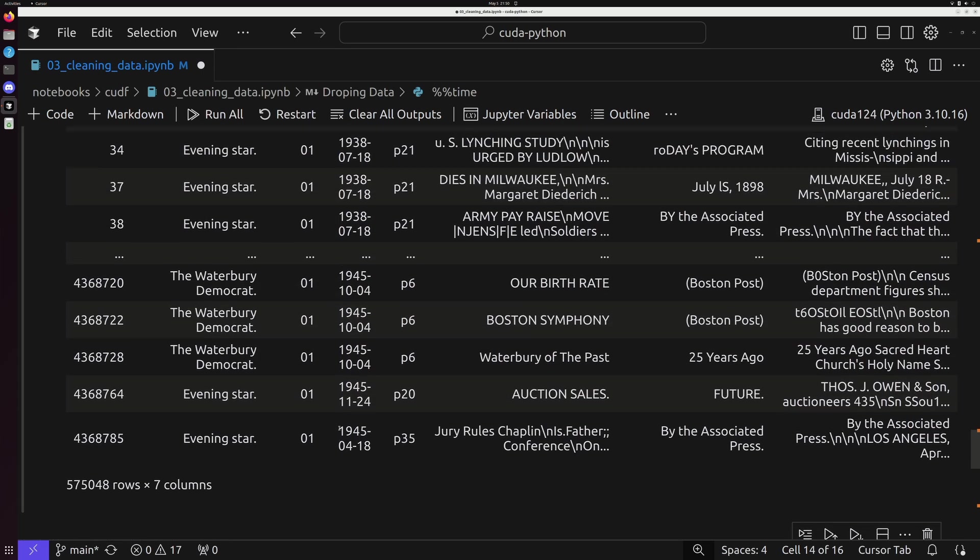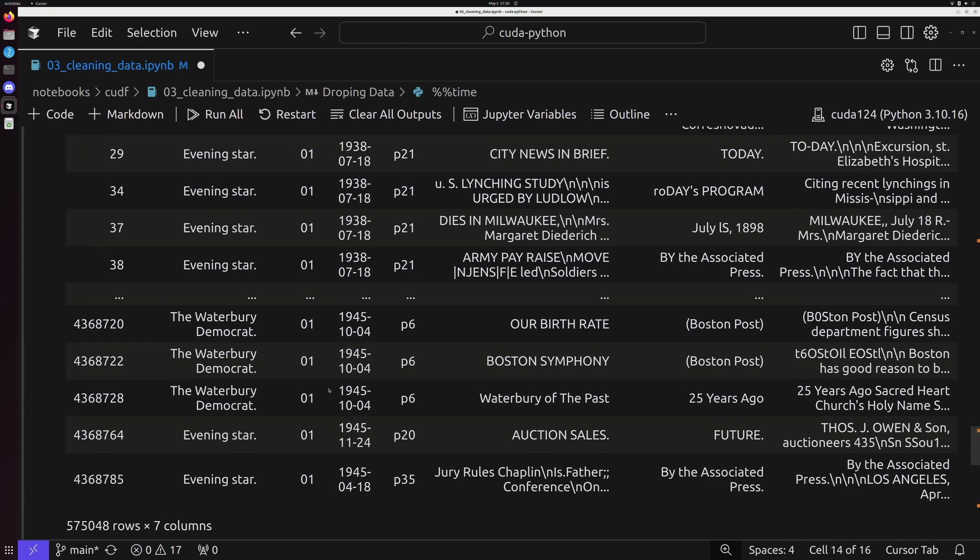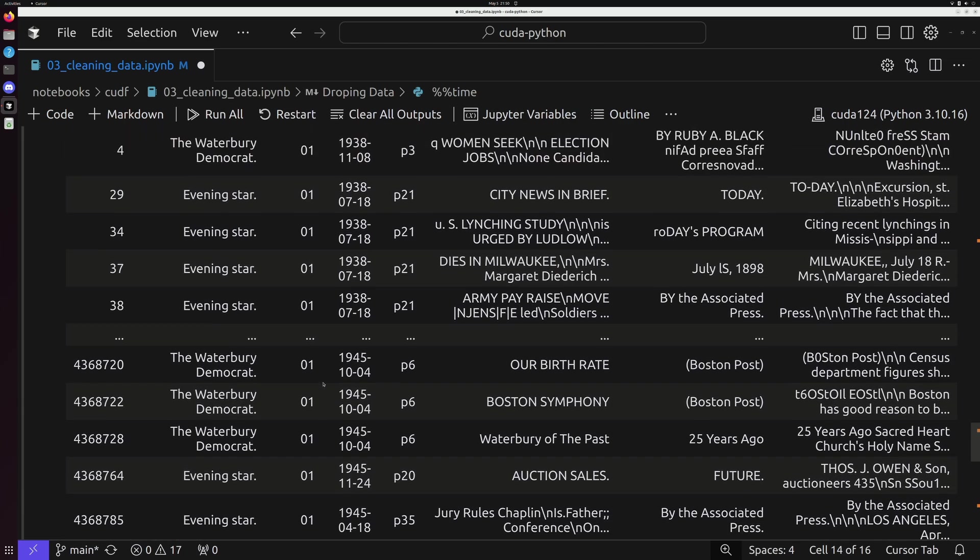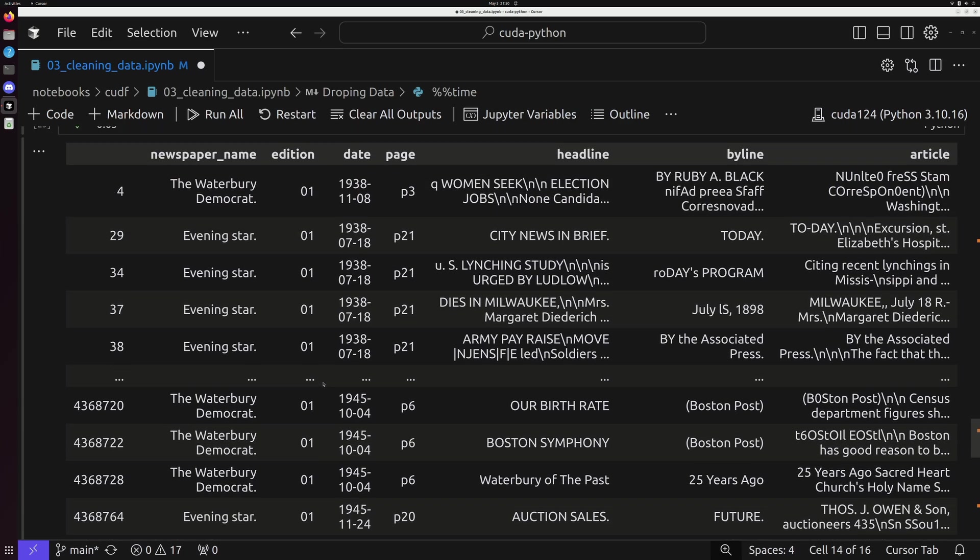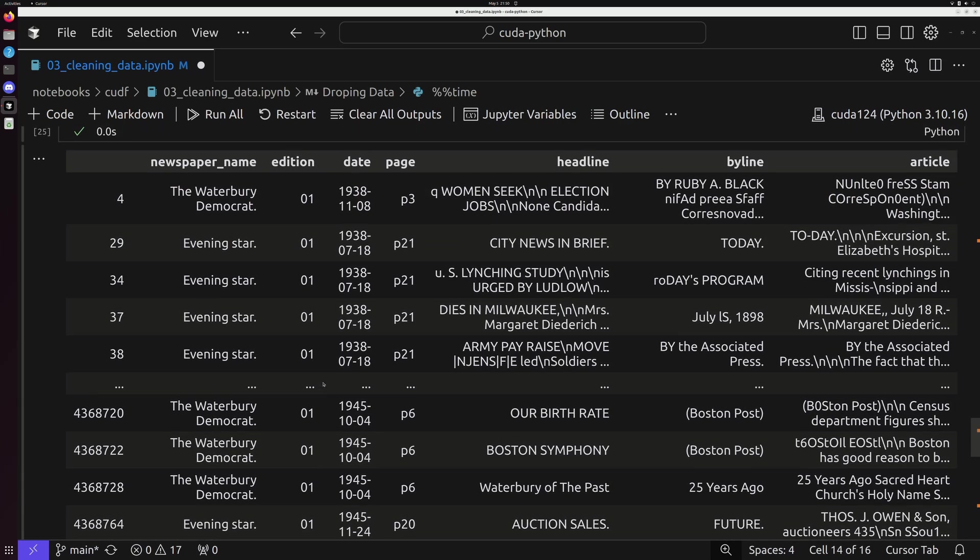Now another way that we oftentimes receive data is with our dates. Dates come to you in a lot of different ways. If you work on data science projects, you're going to have to get used to wrangling not only null values all the time, but constantly wrangling dates. You're going to get data from different sources, that's all going to structure dates a little differently.